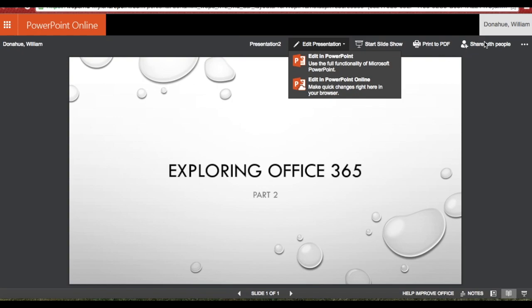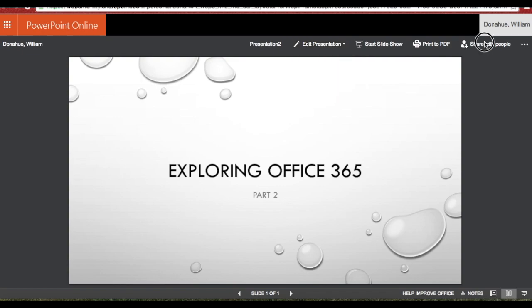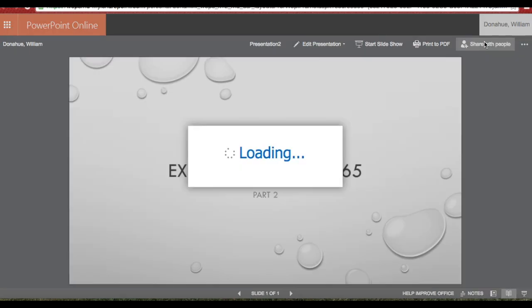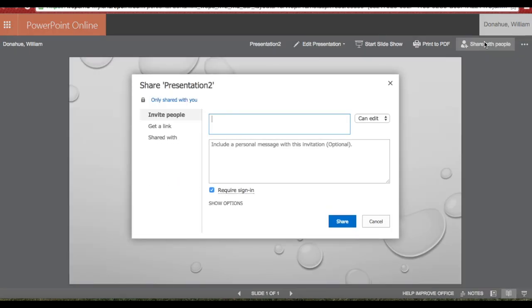I also still have the ability to share this with other people if I want them to work and edit on it as well. And that will, by the way, when you click on that, automatically load anybody and everybody in our WCPS Outlook system.